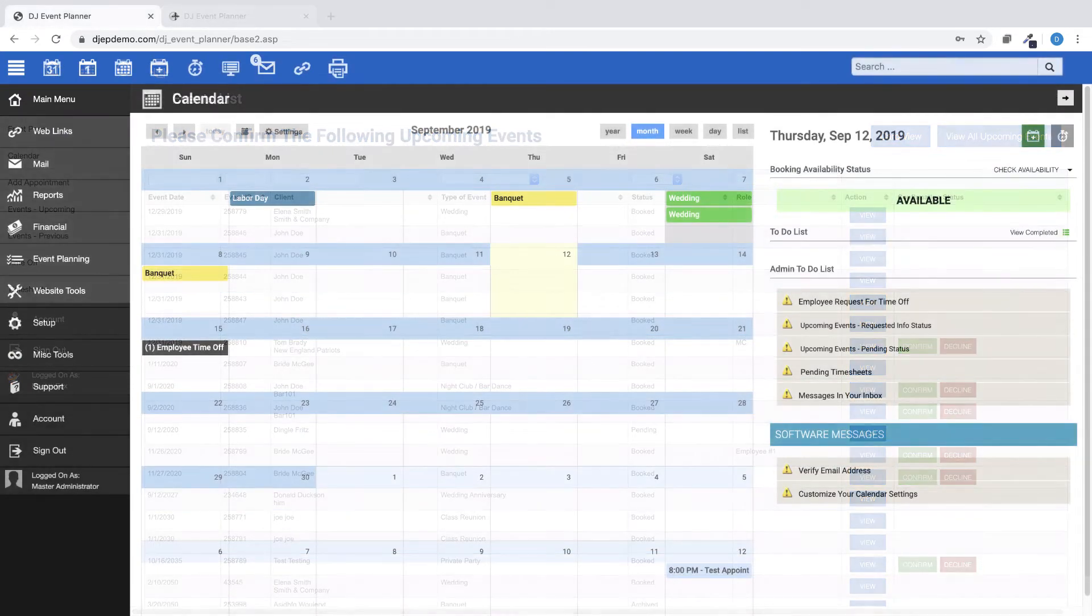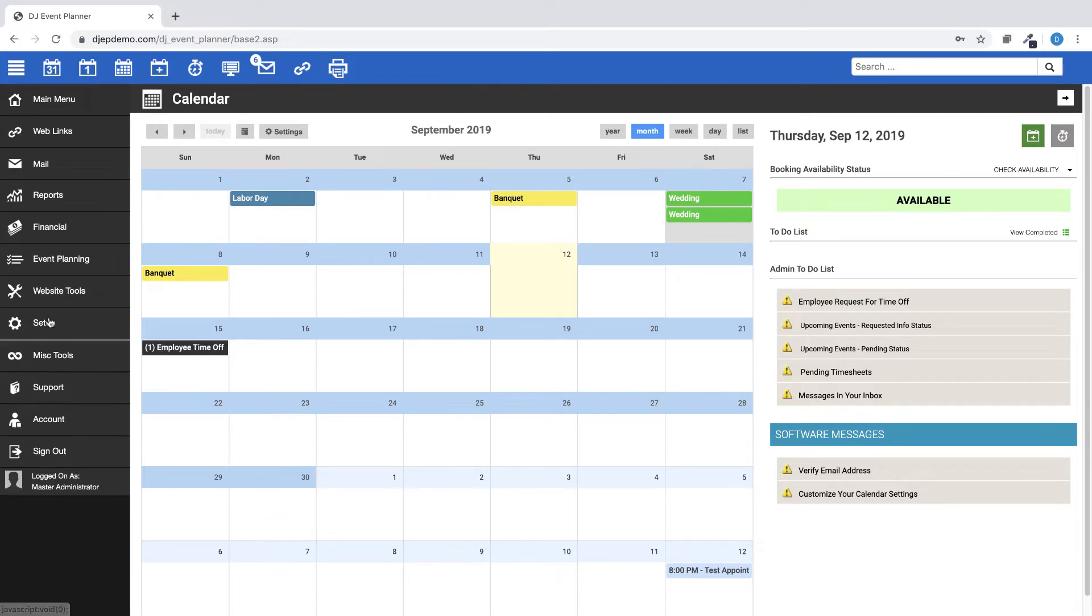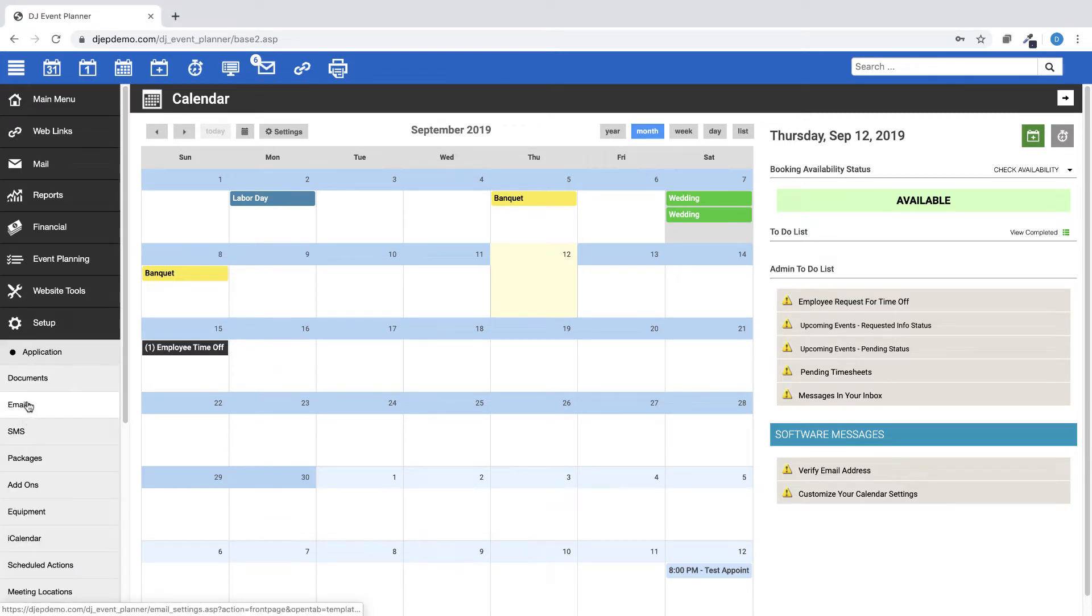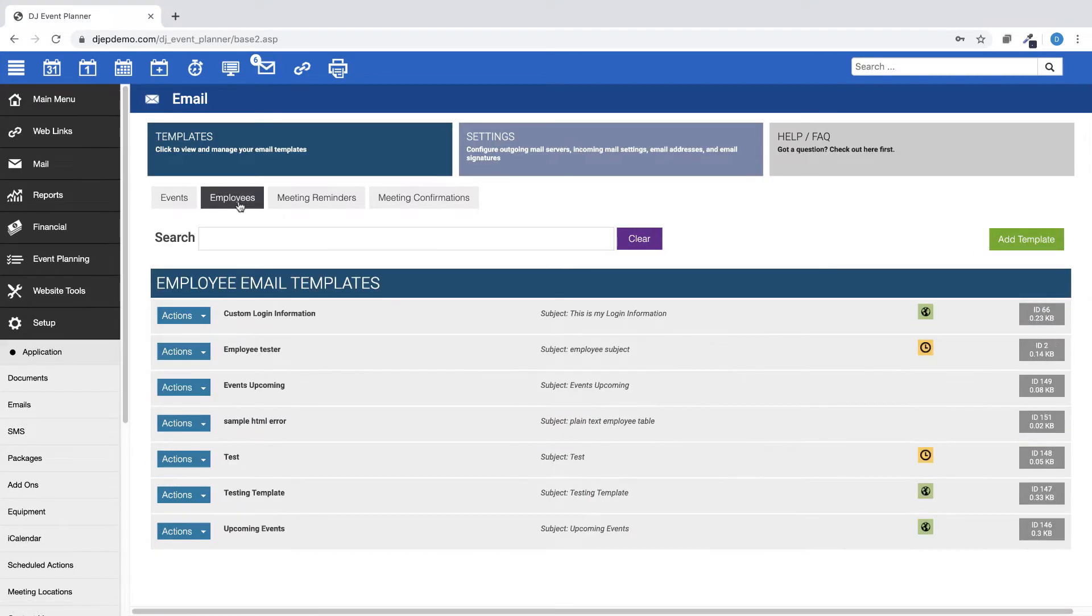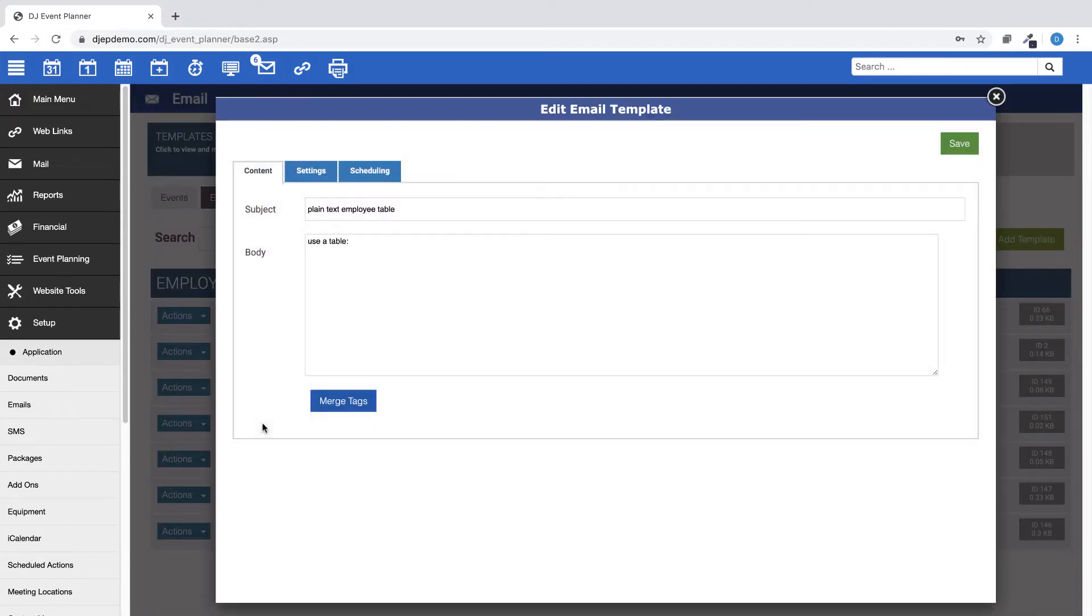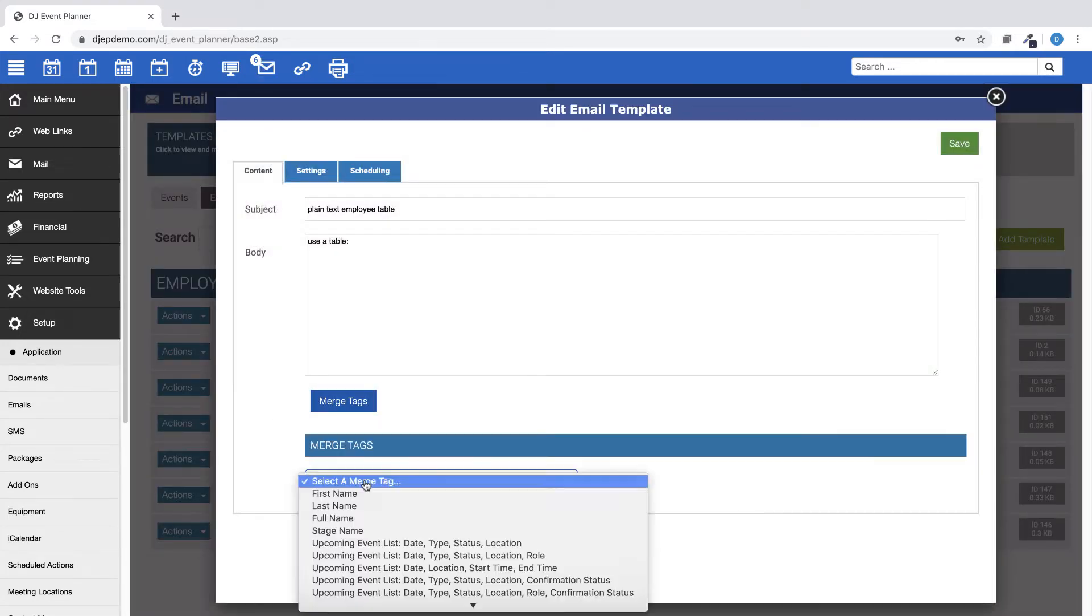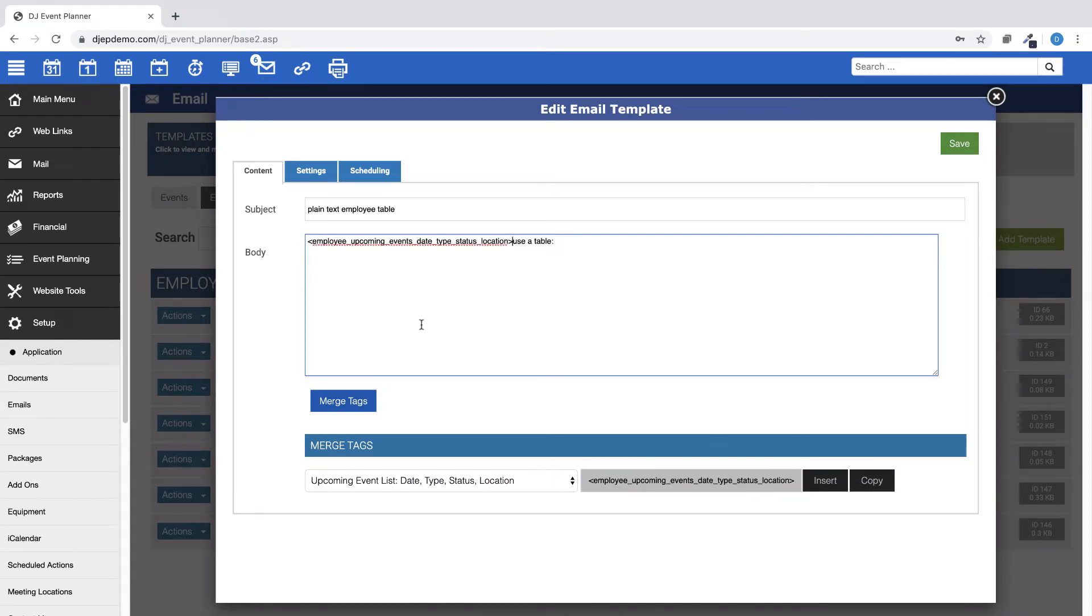We've added a warning when trying to add an HTML-based merge tag to a plain text employee-based template. HTML merge tags such as an assigned employee table, for example, cannot be displayed in plain text formats.